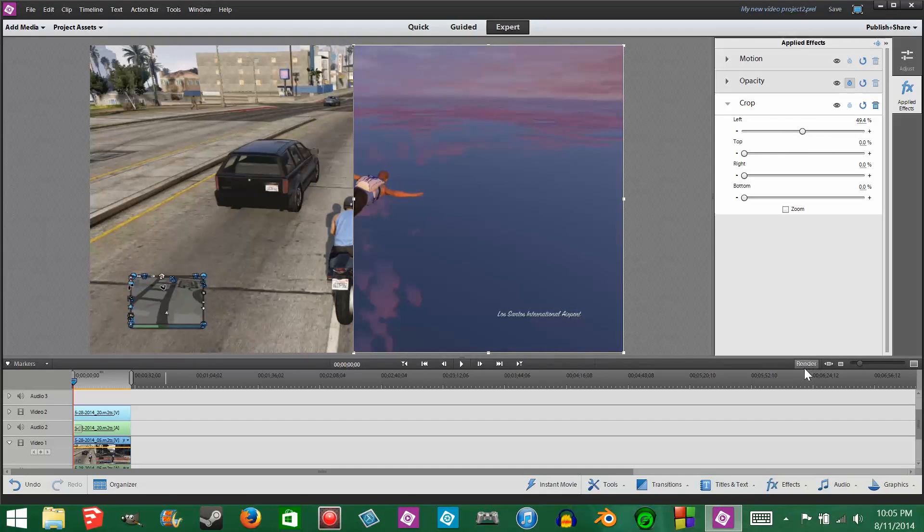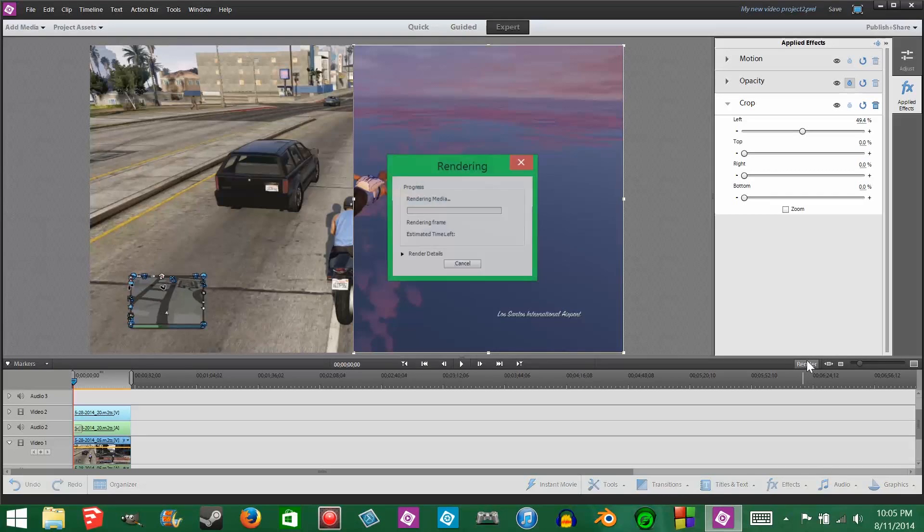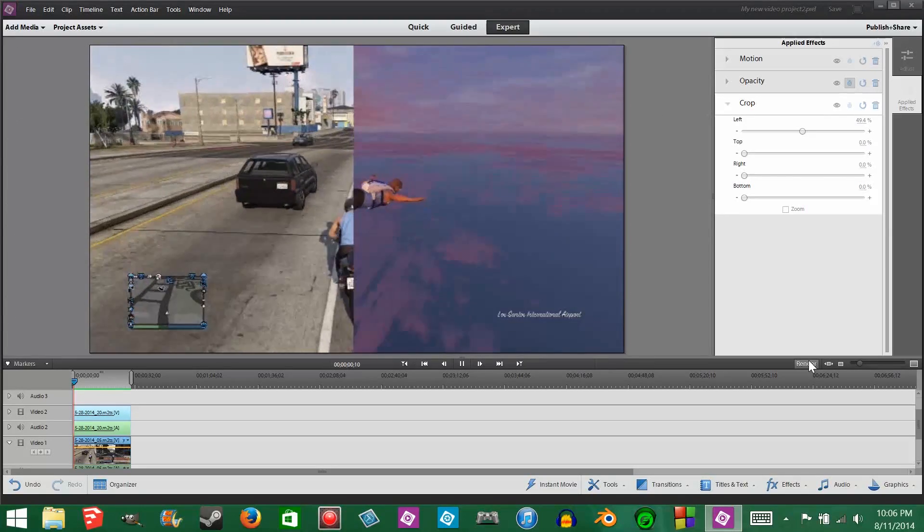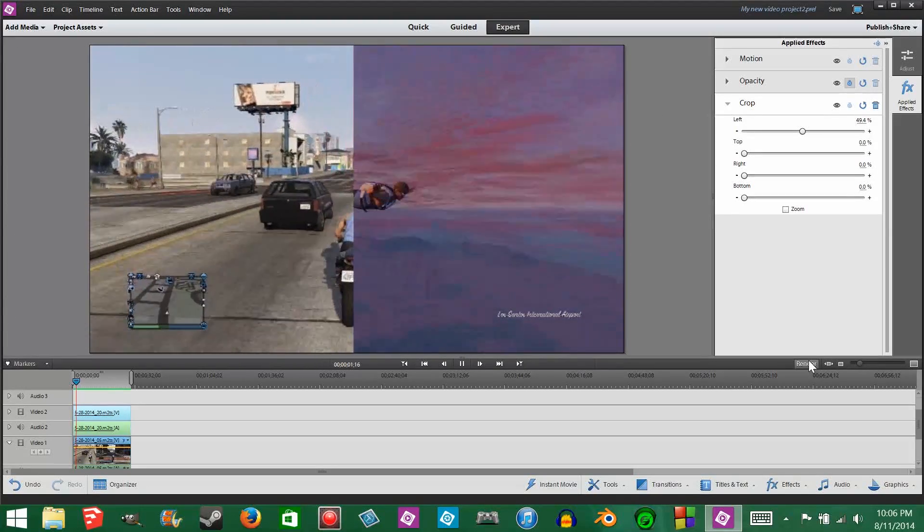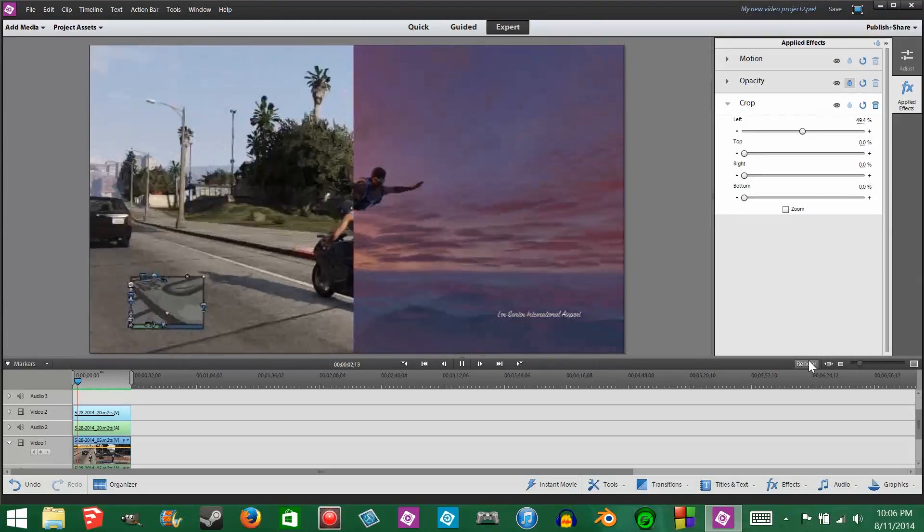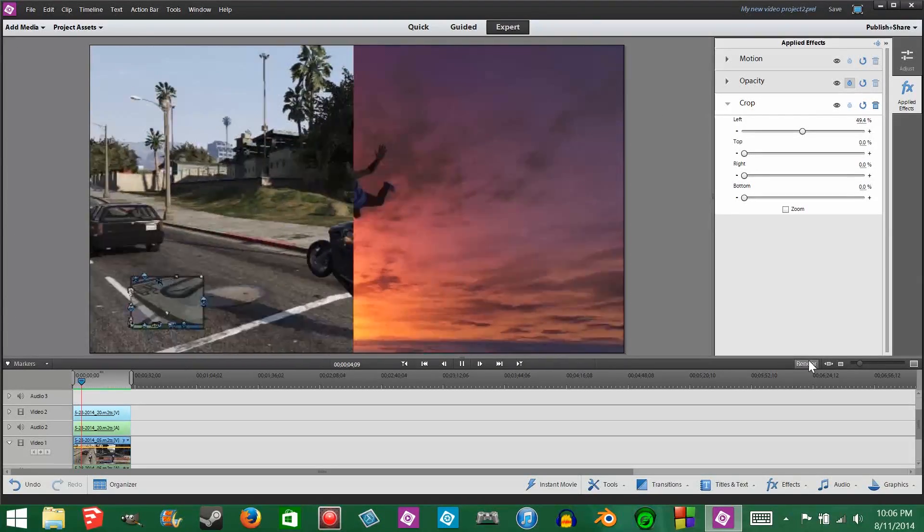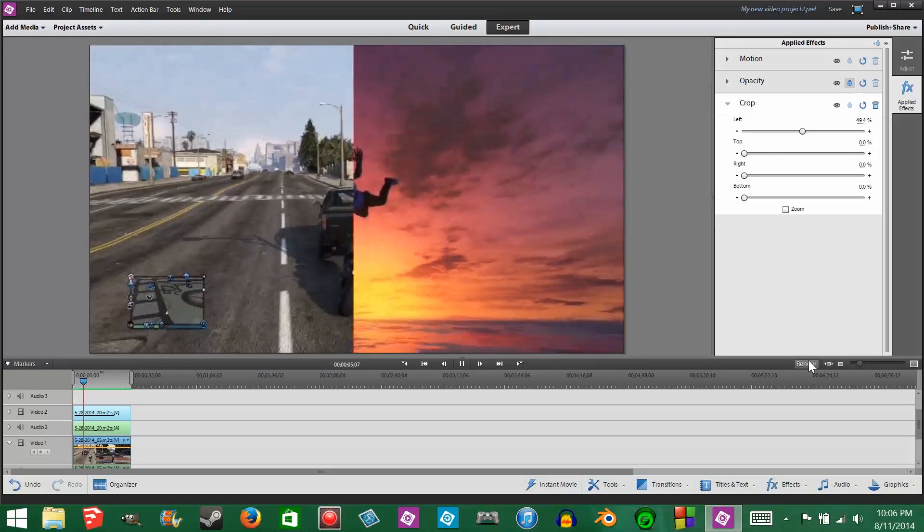Once you've set the crop to where you want it, click the render button below. Now that it's rendered, the clip will automatically start to play and you can see that you now have a split screen video.